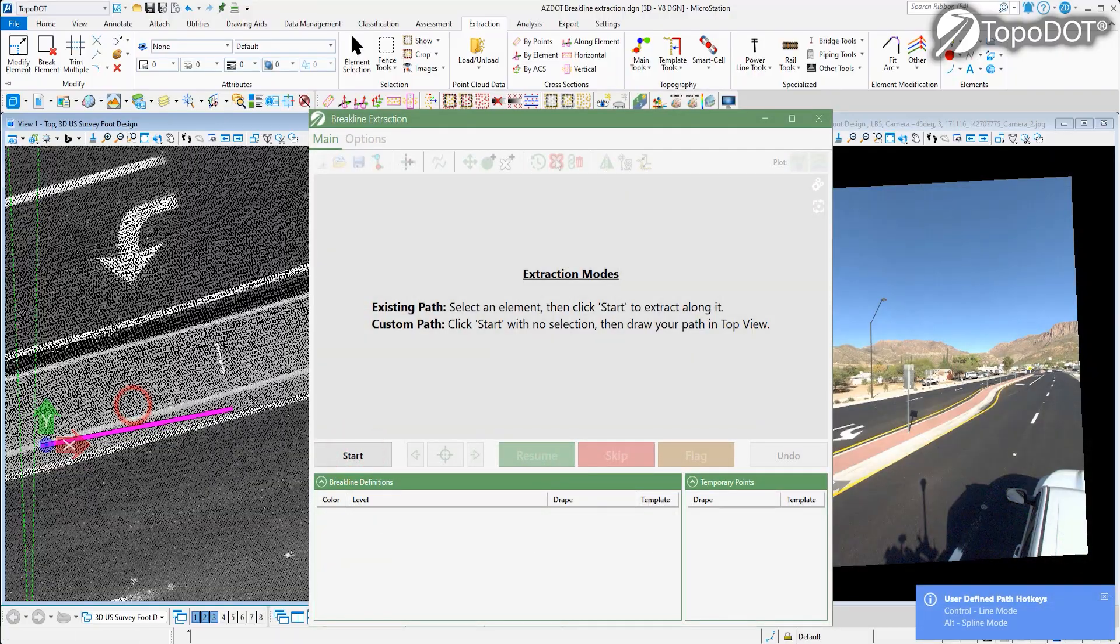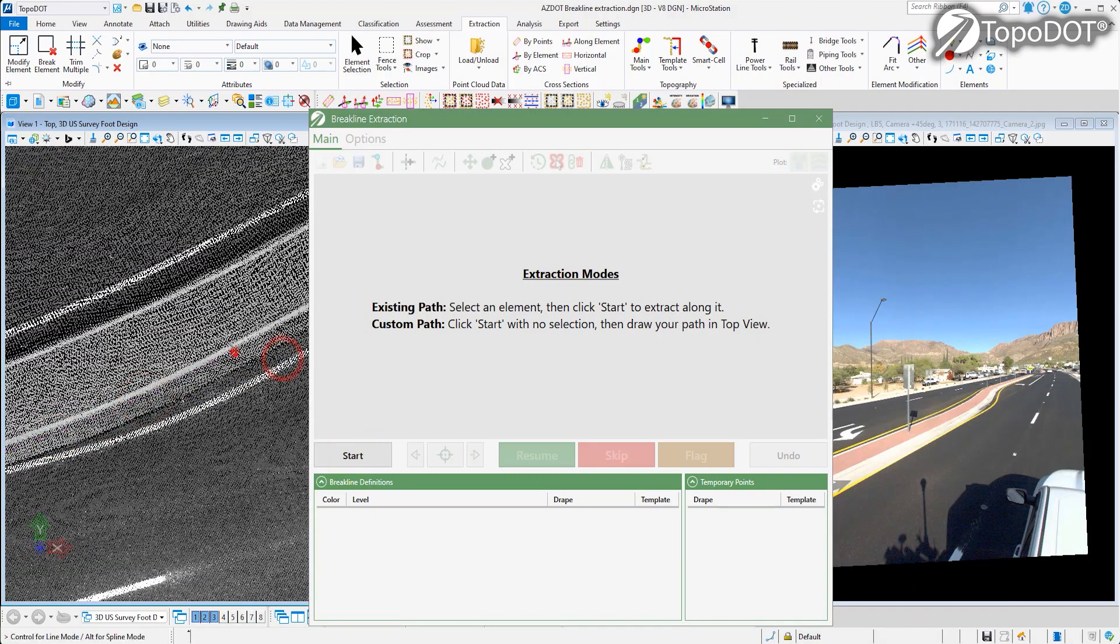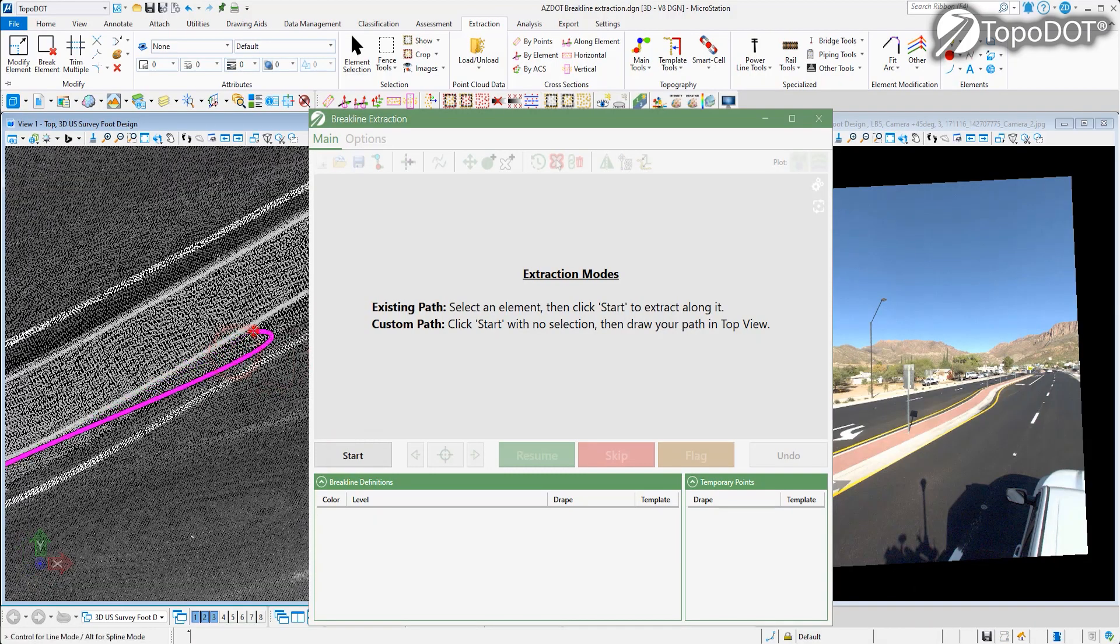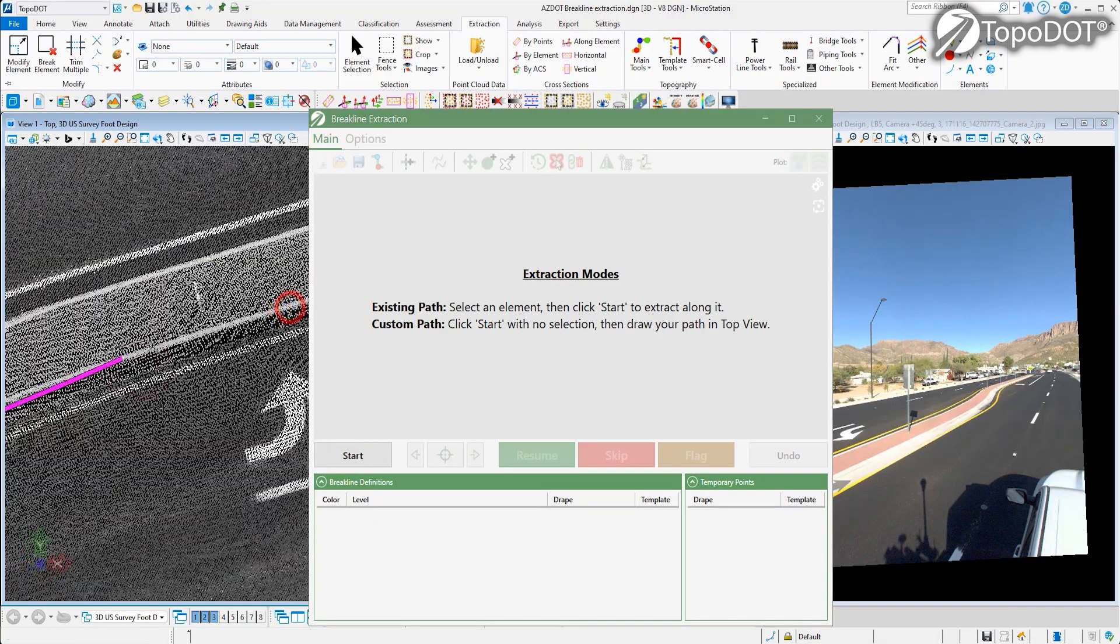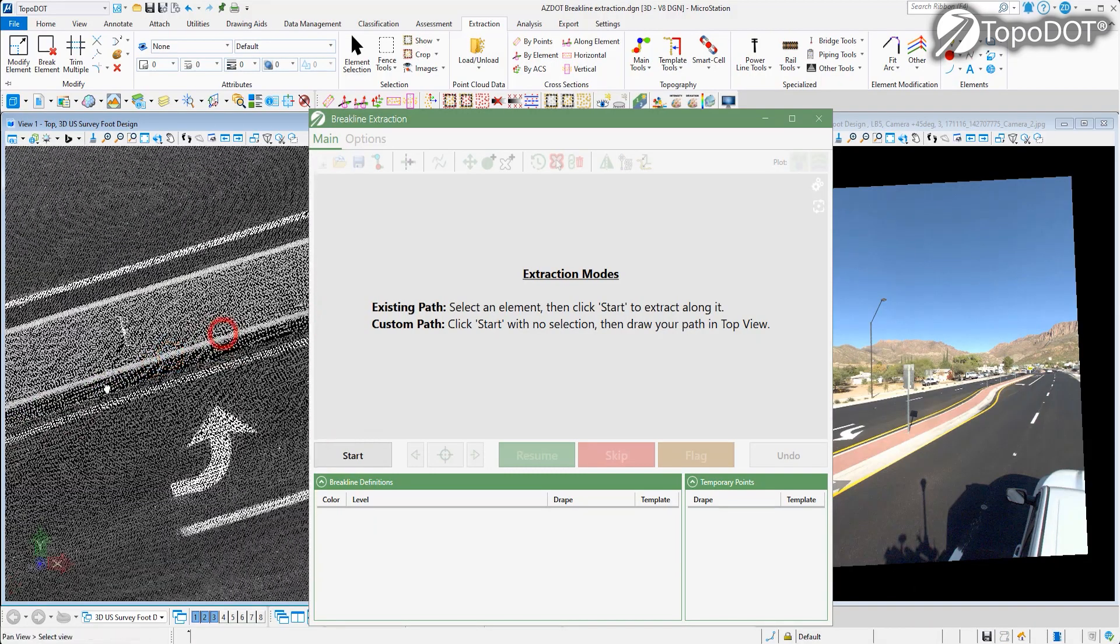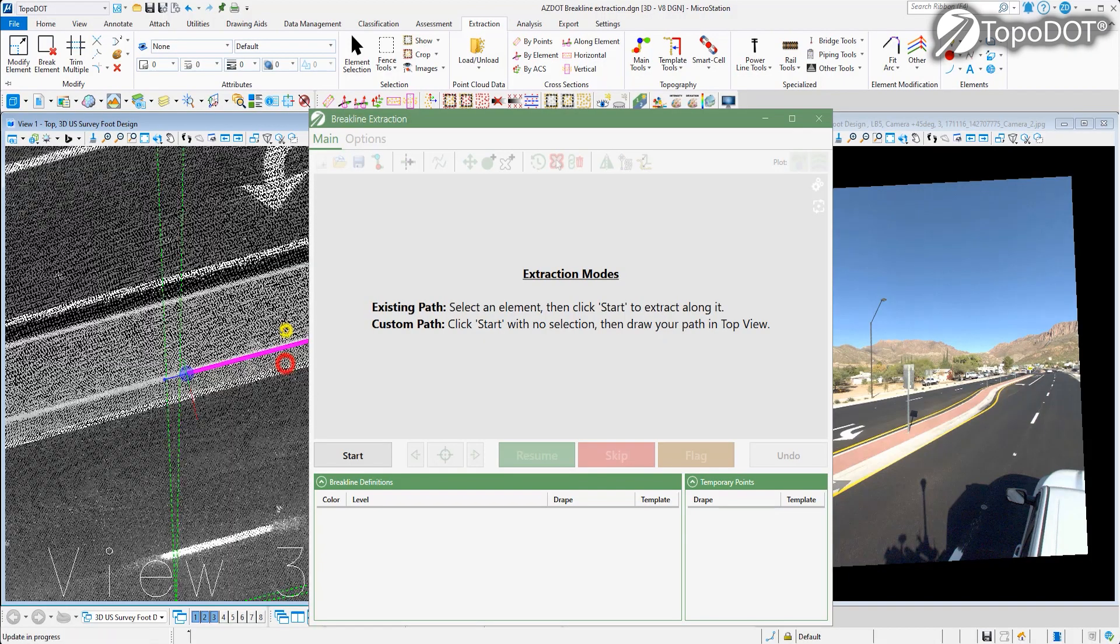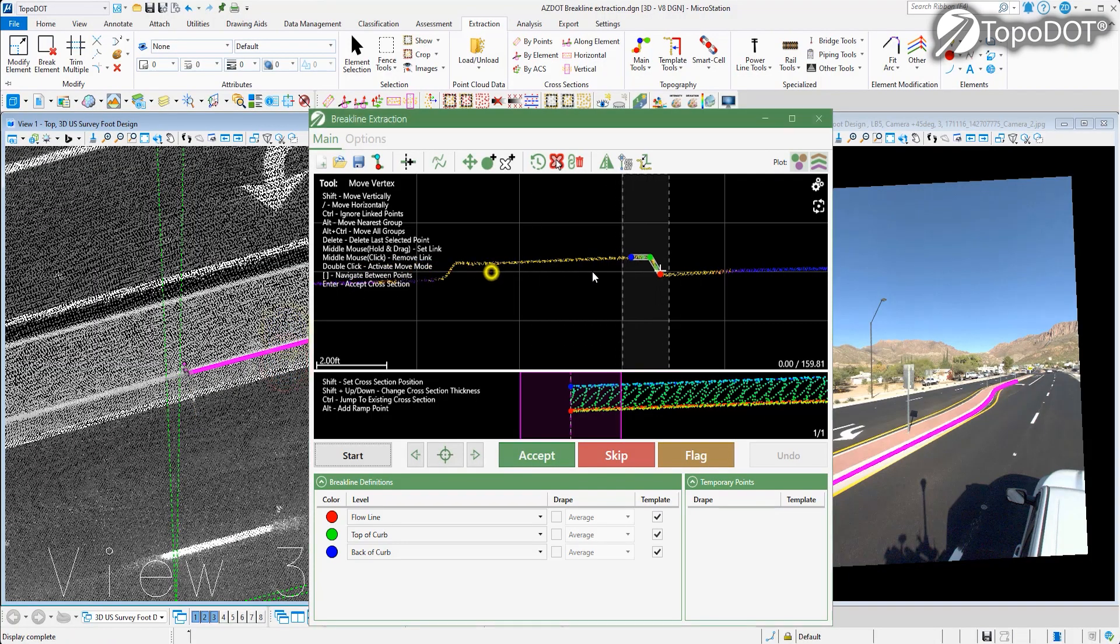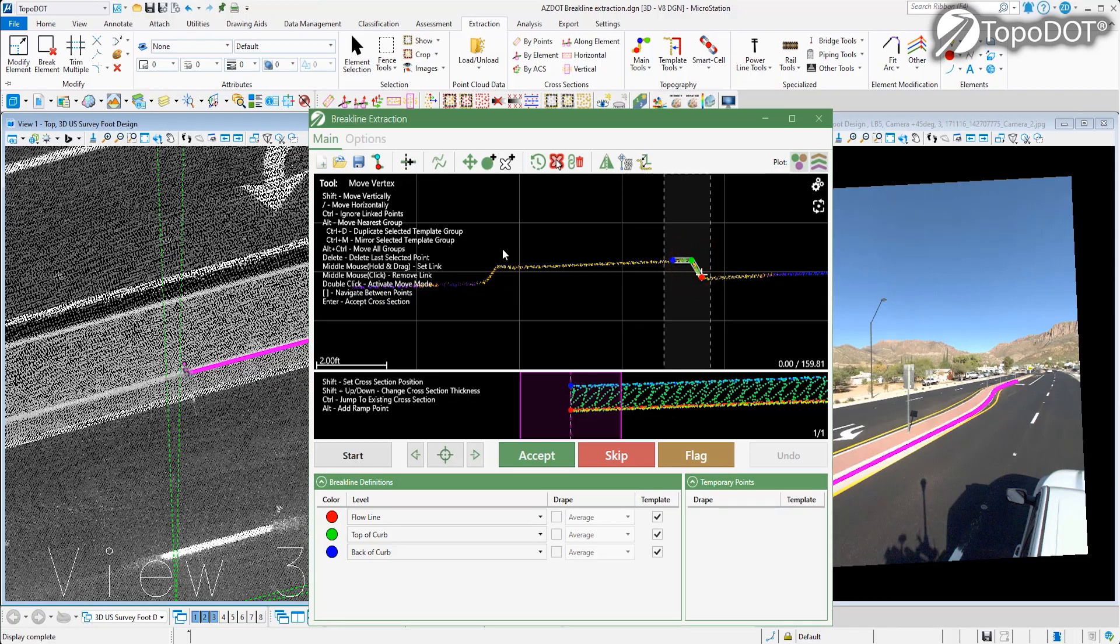The new Breakline Extraction Tool now allows you to define a custom path to follow. In this case, we're tracing a median. In the Curb Profile view, you can mirror a template which allows you to extract two curb profiles at once.